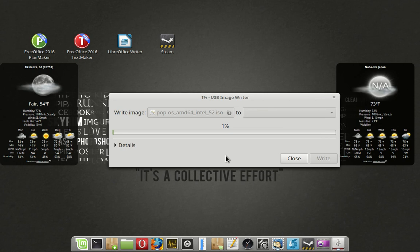So let it get up to 2% just to make sure it's running fine before I pause it. There we go.